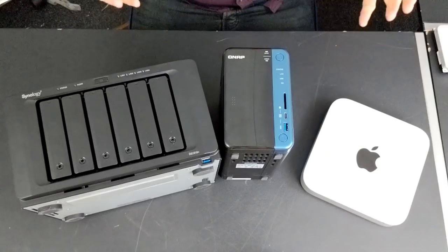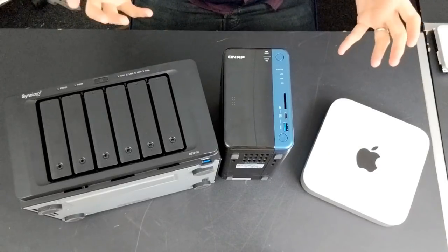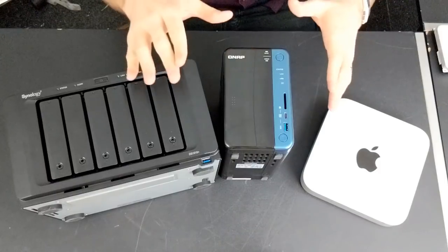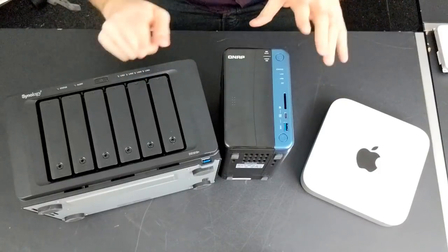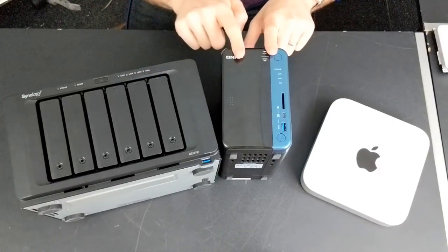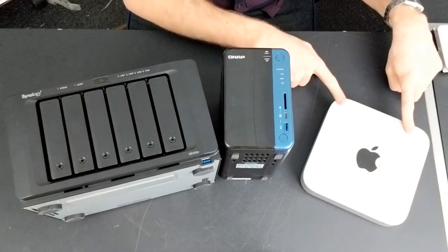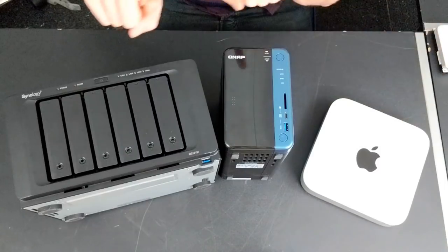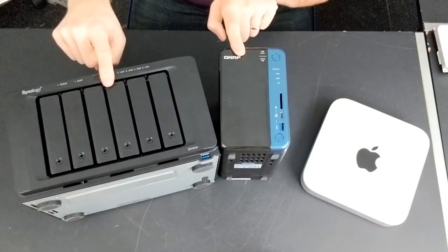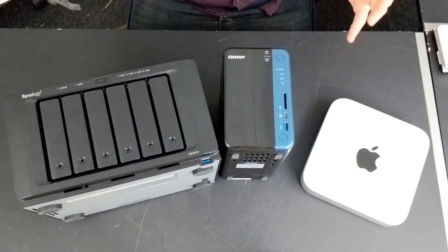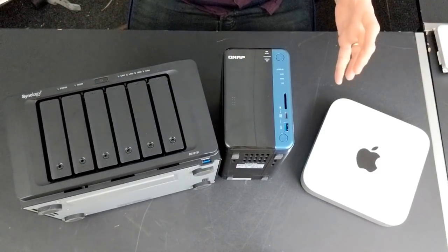Hello and welcome back. Today I want to talk to you guys about Plex media servers, more precisely should you be choosing to use an old Mac mini or a NAS media server as your perfect Plex media server.